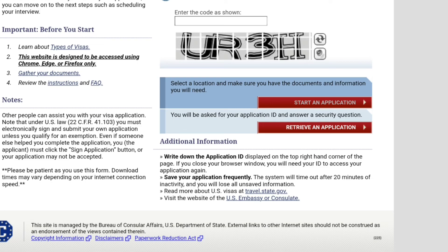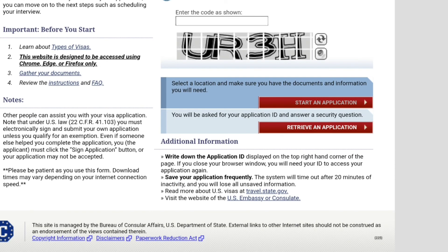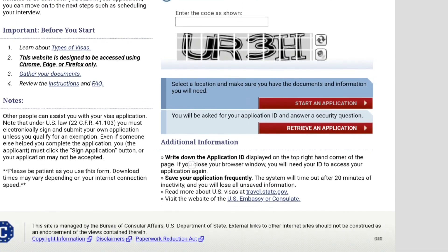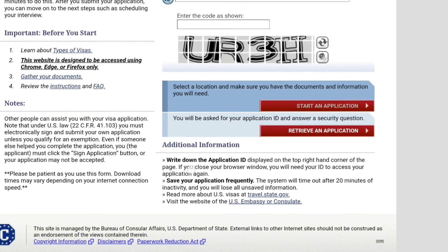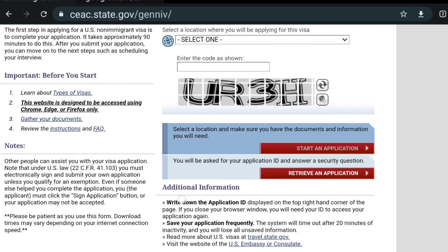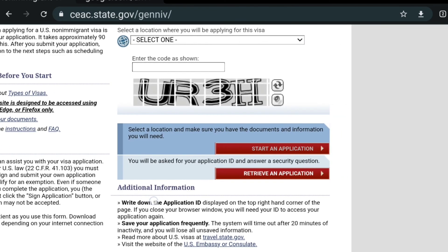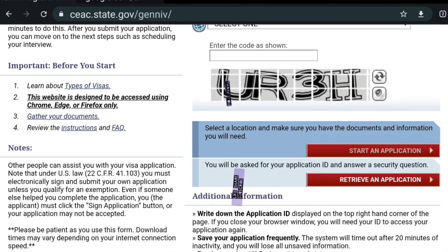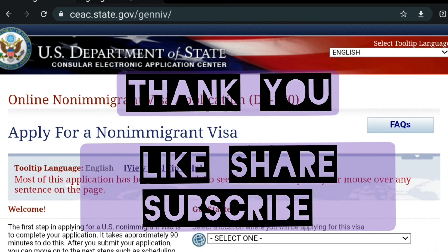Keep in mind that the DS-160 website is managed by the US Department of State. Technical issues can occur from time to time. If the website is genuinely down or not functioning correctly, it is best to be patient and try again later. Hope the video helps. Thank you for watching.